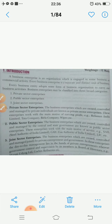As you know, business is an enterprise which is engaged in some business or commercial activity. Every business enterprise is a separate and distinct unit of business — some engaged in production, some in service, some in selling or purchasing. Every business enterprise adopts some form of business organization to carry out its business activity.